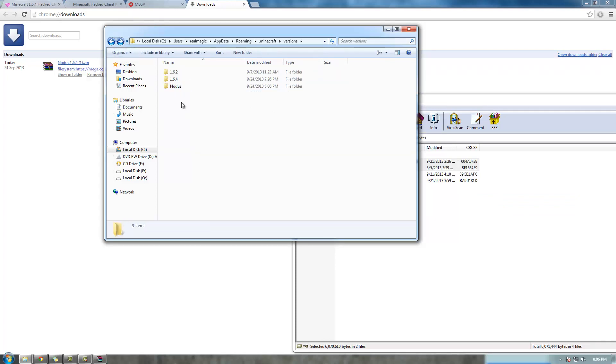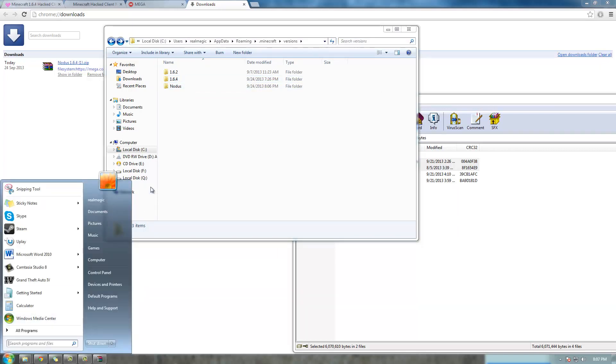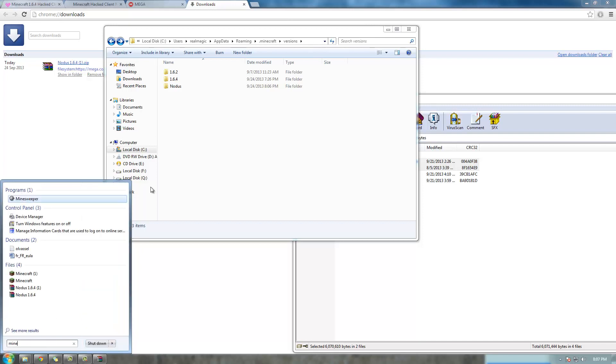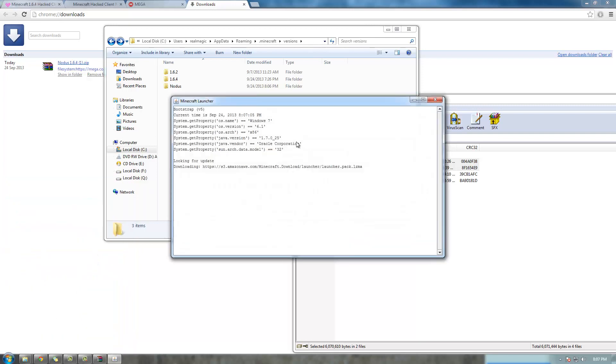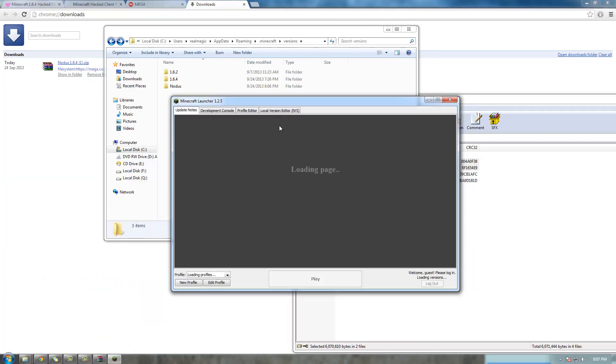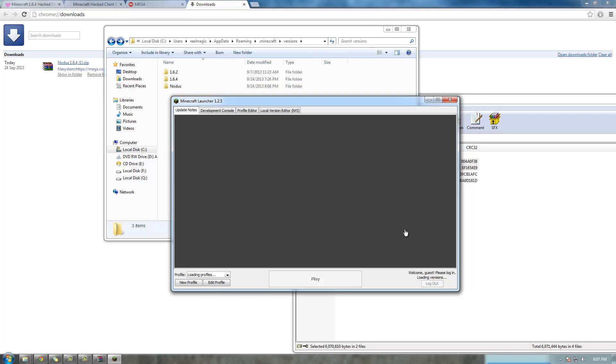So now you've got the option of using 1.6.4 or Notice when you load up Minecraft. The next thing is just to find Minecraft, open it up. Yep, this is the right version.